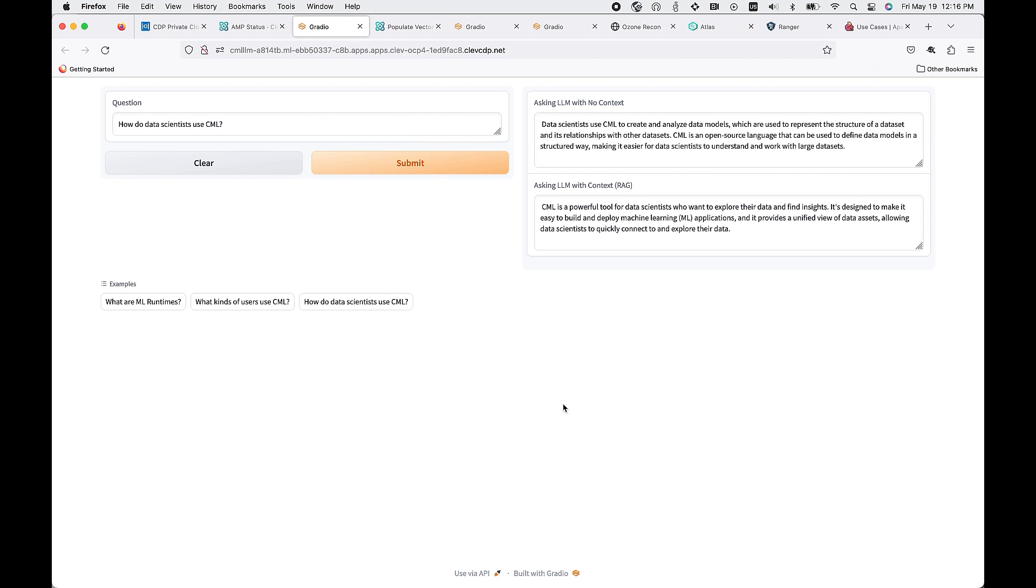You'll see here, once we have the response, without context it provides a general answer which really isn't correct. But in using context, it's able to provide more clarity of what that means to Cloudera, what CML is.